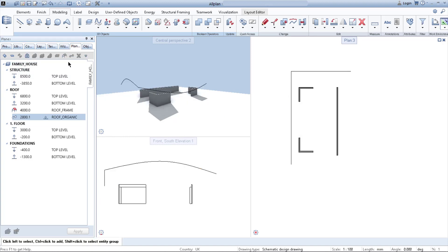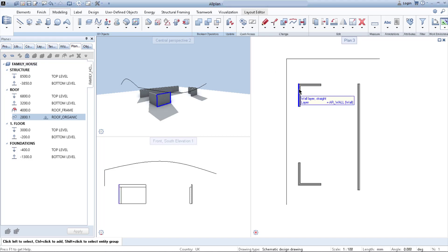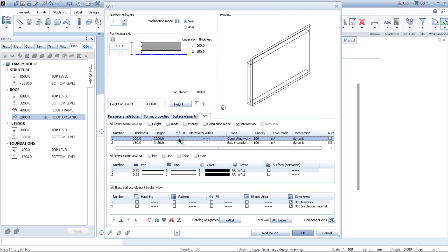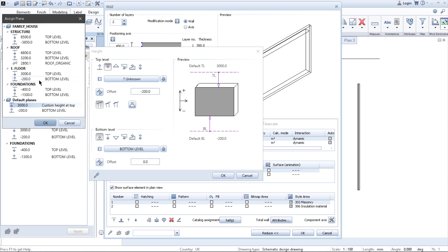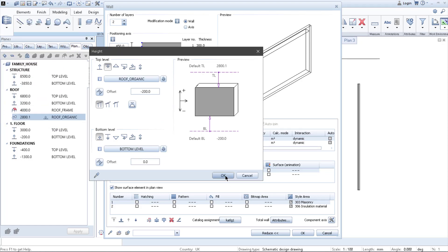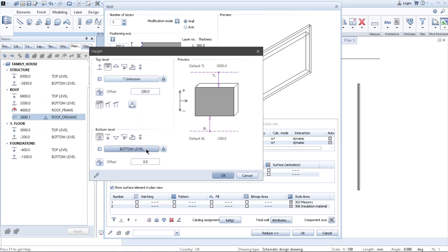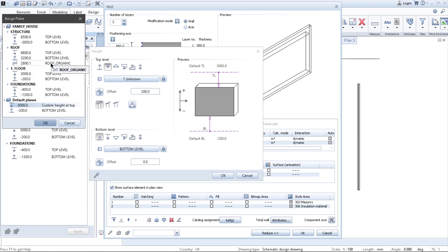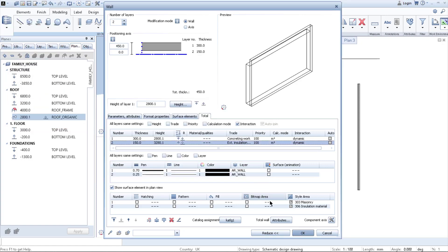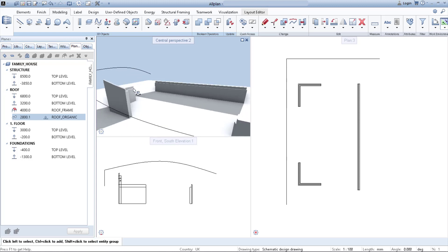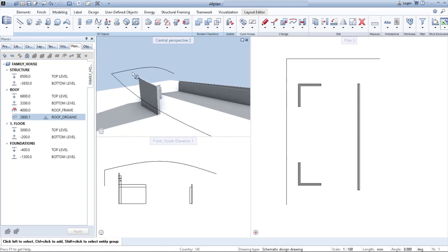After you have this set up, all you need to do is step into your wall. In the Heights settings, define the top level and set it to 'Roof Organic'. Click OK. If you have a multi-layer wall, you need to do the same for both layers. Click OK. And as you can see, the wall is now copying the shape of the roof.